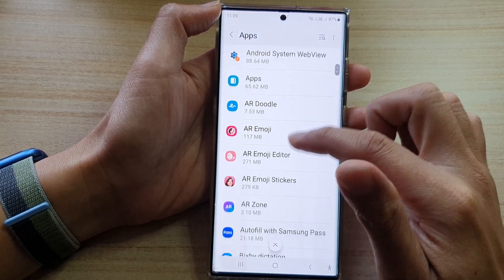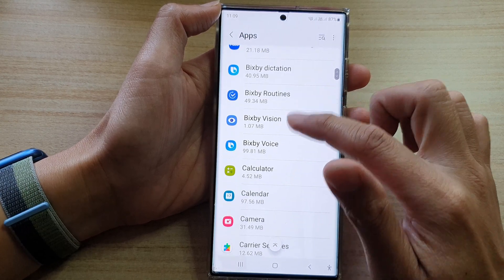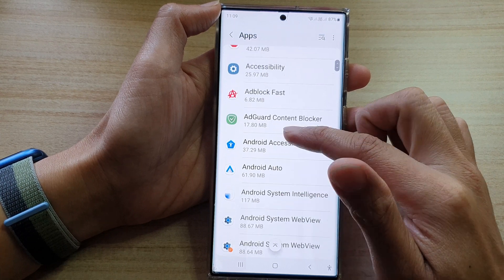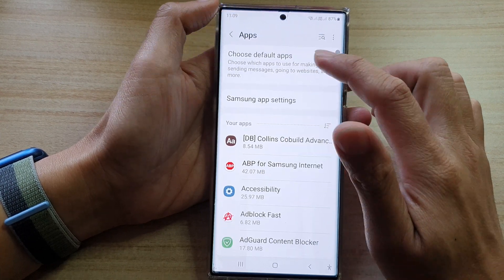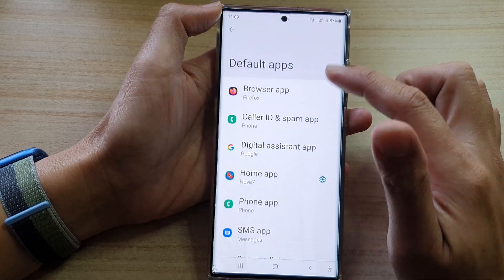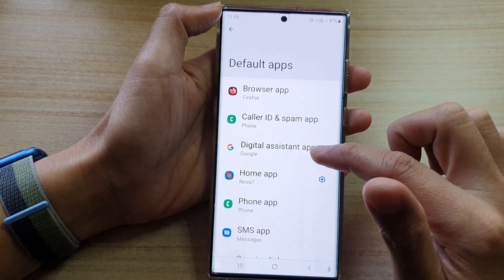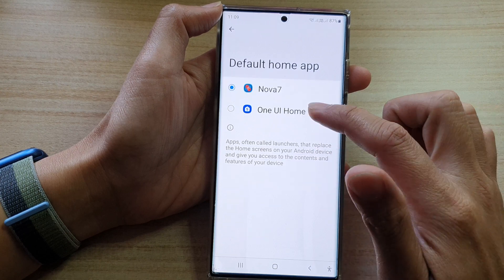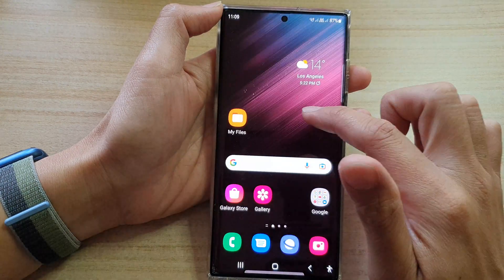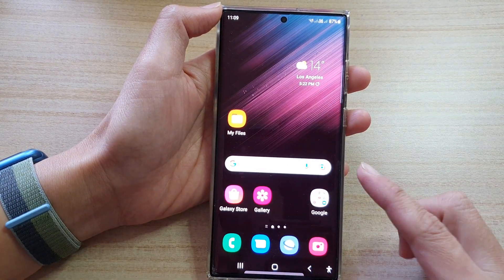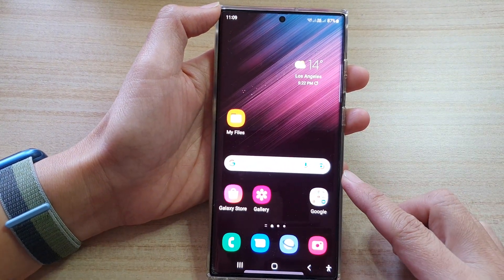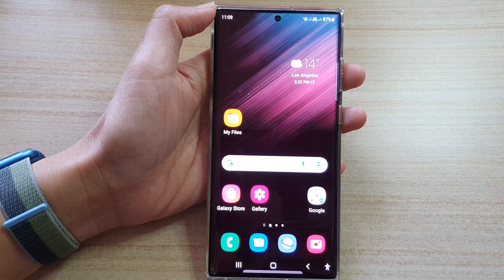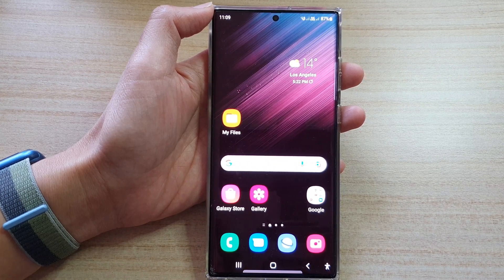So we just have to go back into Apps, then choose default apps and tap on Home App. Then select One UI Home. And that's it. Thank you for watching this video. Please subscribe to my channel for more videos.